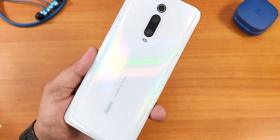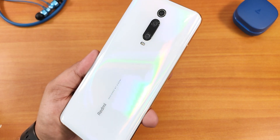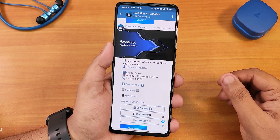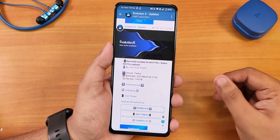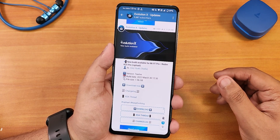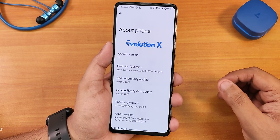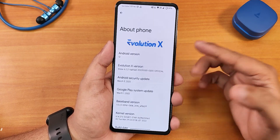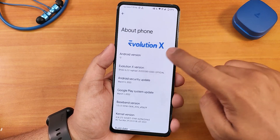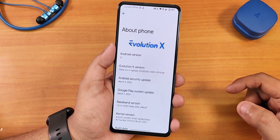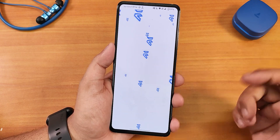What's up guys, this is Tito back with another video on the Redmi K20 Pro. In this video I'm going to be showing you the latest Evolution X ROM, the 30th March 2022 build. This is about 2GB in size and includes GApps. In the About section it looks similar, with the Evolution X logo up top. This ROM is based on Android 12L but shows Android 12, and the Evolution X version is Snow 6.2.2 for Rafael — this is an official build.